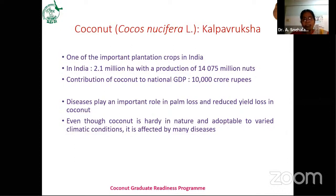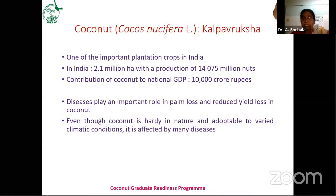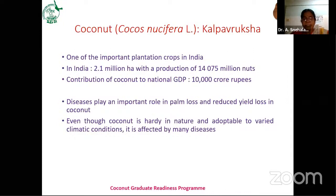There are chances of increasing the GDP from coconut with the introduction of high density planting systems such as cocoa and banana as intercrops. Even though farmers select the best variety and follow good agricultural practices, there are still some losses in coconut yield. Diseases are one of the important factors in farm loss and reduced yield in coconut, along with major pests.